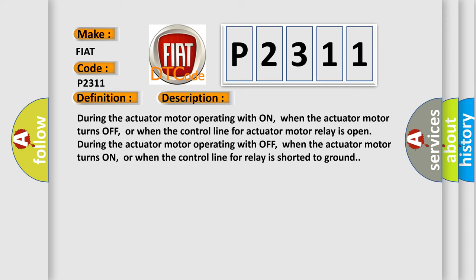During the actuator motor operating when on, when the actuator motor turns off, or when the control line for actuator motor relay is open during the actuator motor operating when off, when the actuator motor turns on, or when the control line for relay is shorted to ground.